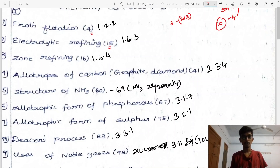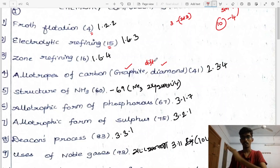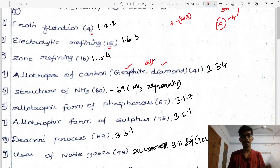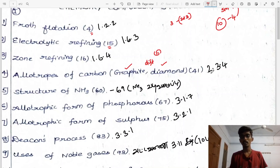Fourth question: allotropes of carbon — specifically graphite and diamond differences. The difference is based on hybridization, bond length, and bond angle. Write each difference one by one. Differences cover points 2, 3, and 4.